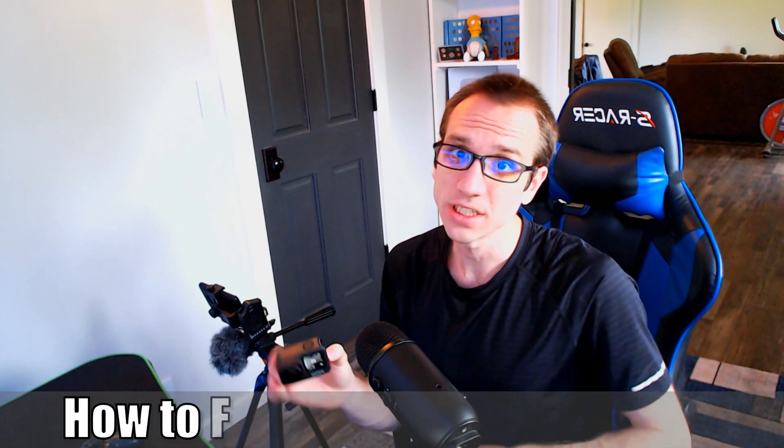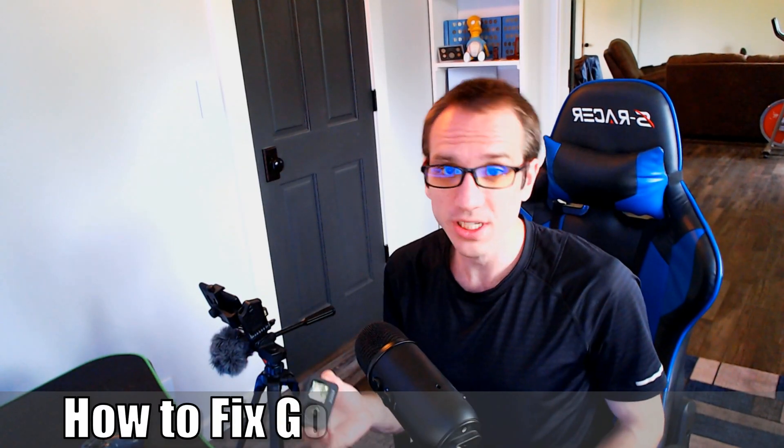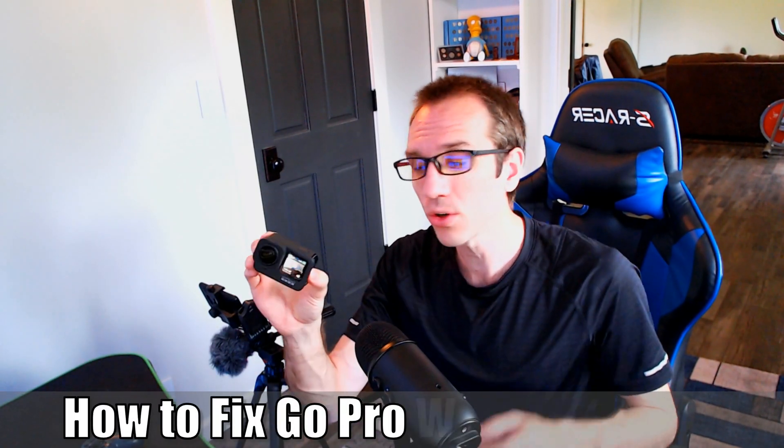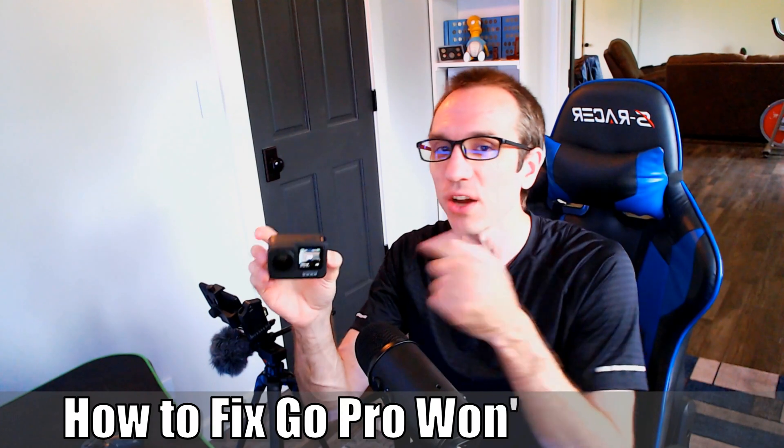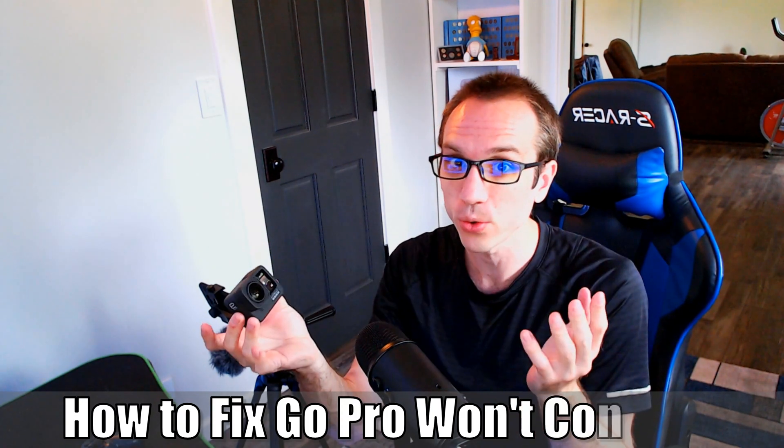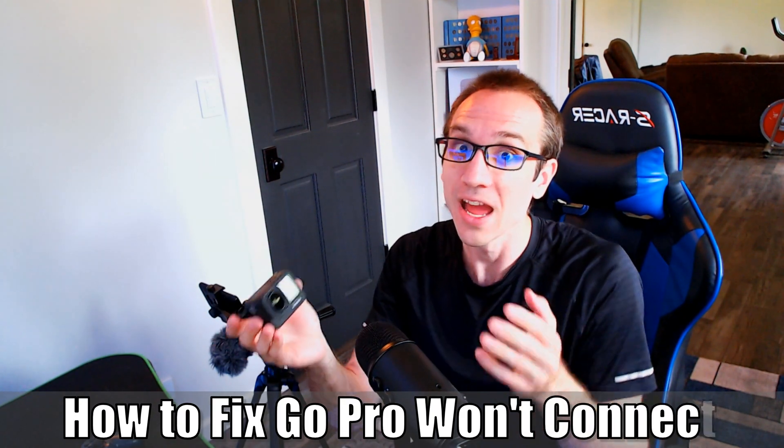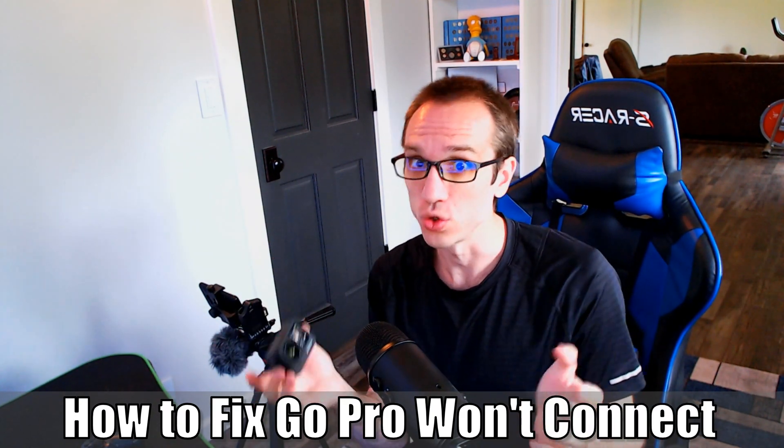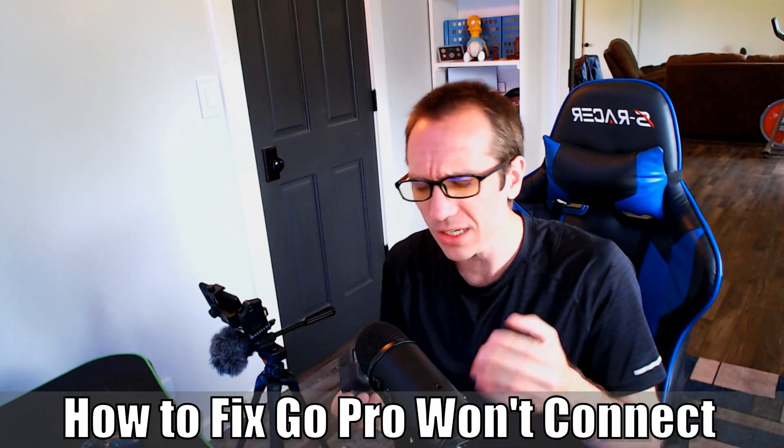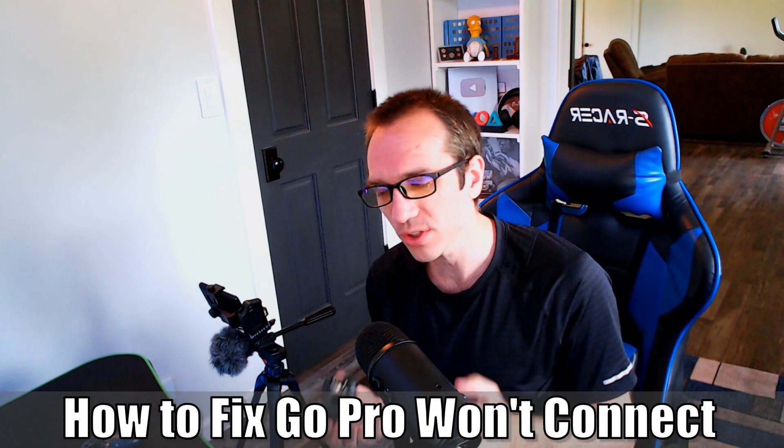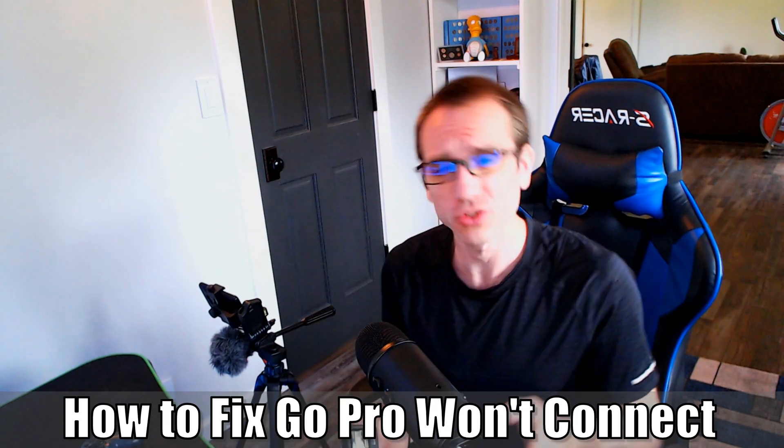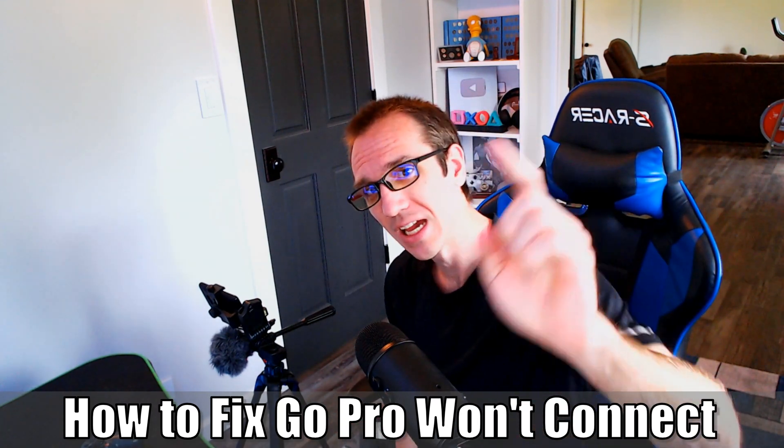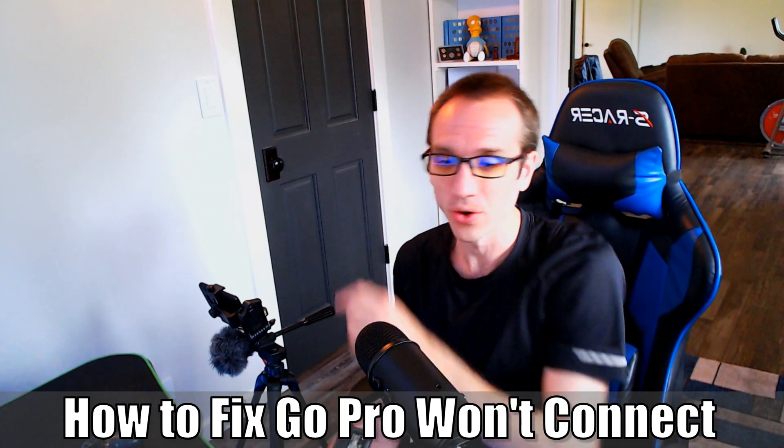Hey everyone, this is Tim from Your6Adventures. Today in this video I'm going to show you how to fix your GoPro Hero 9 when it won't connect to your PC and you can't transfer any files. So let's jump into the video right now.